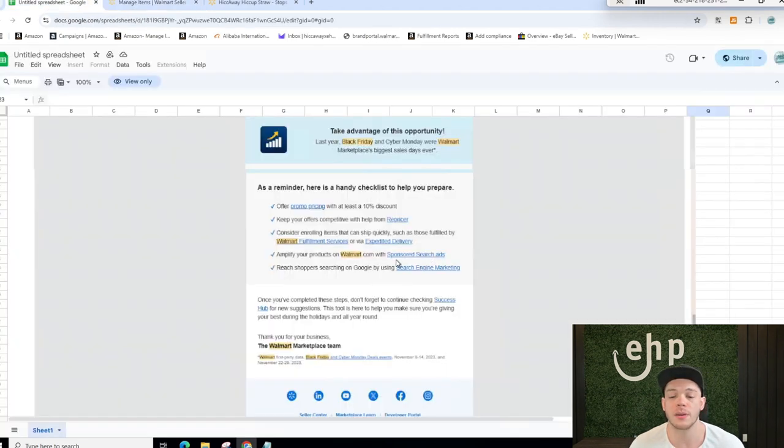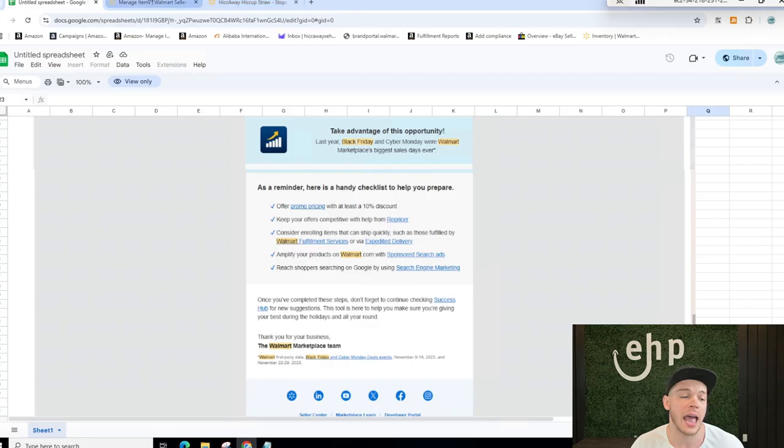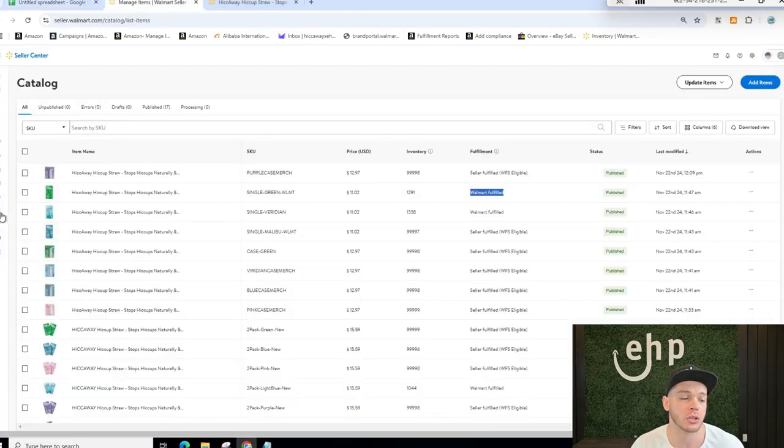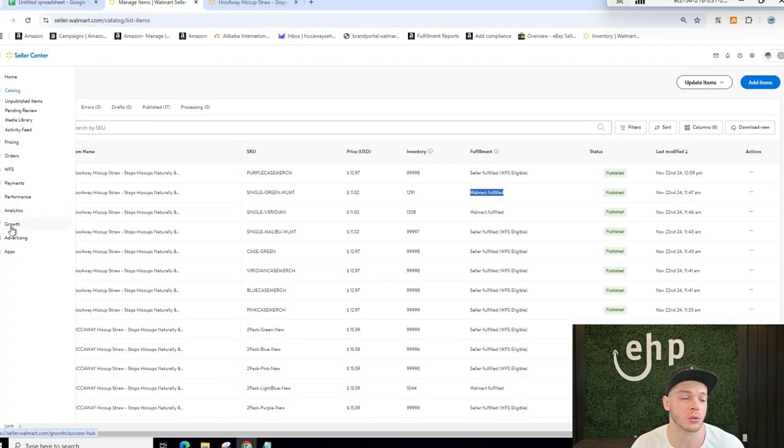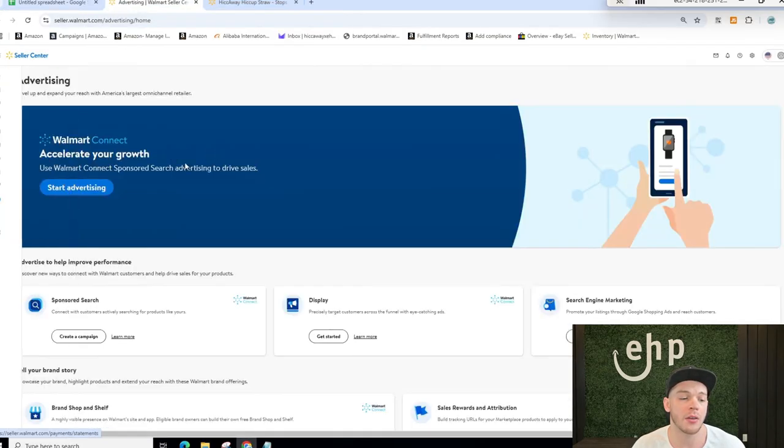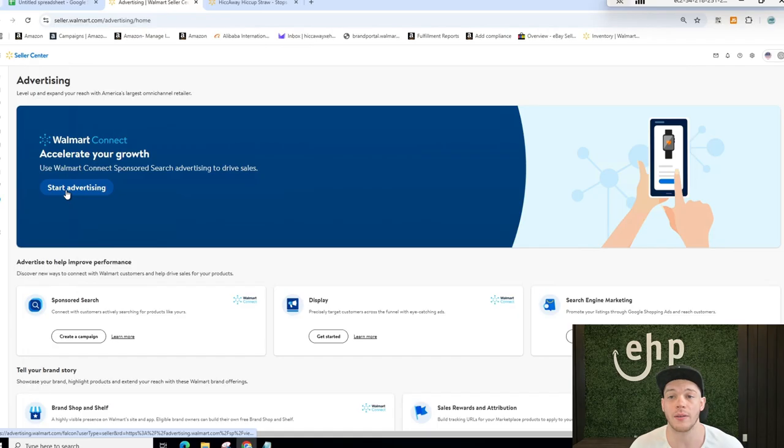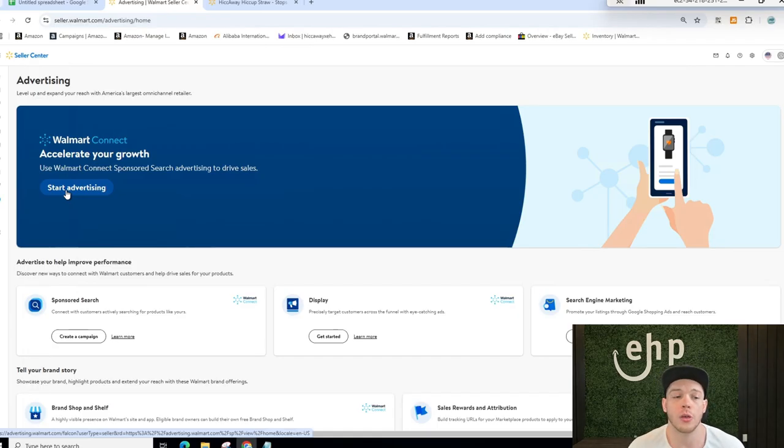And then the next one is going to be sponsored search ads. To access sponsored search ads, you're going to go to advertising and then click start advertising, and then you can start those types of ads.